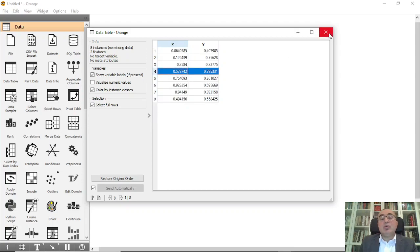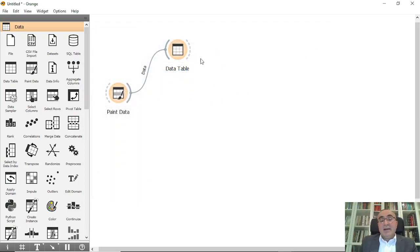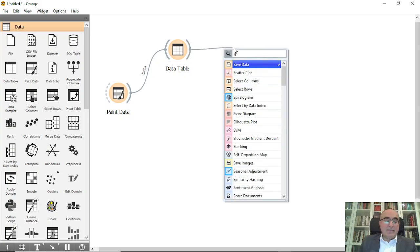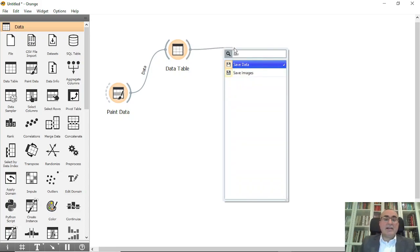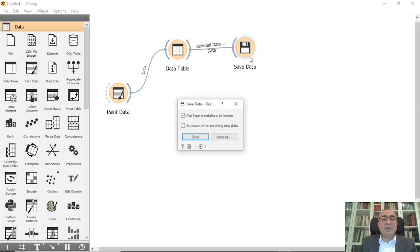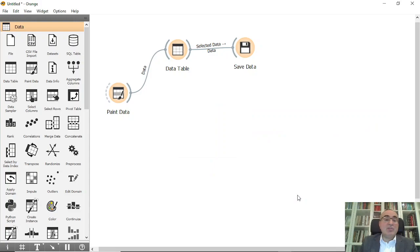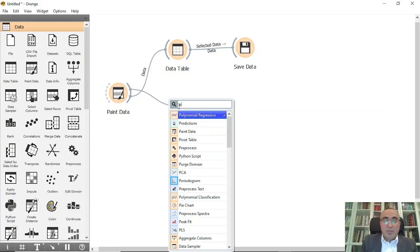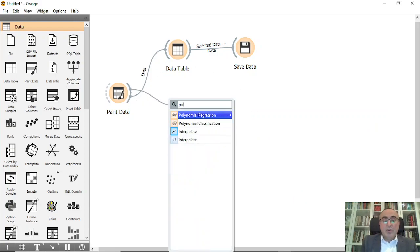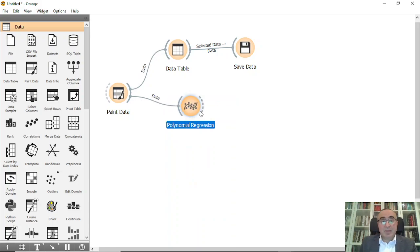This data you can save if you want. You can connect to save data and save it as an Excel sheet. From paint data, I'm going to connect to polynomial regression.